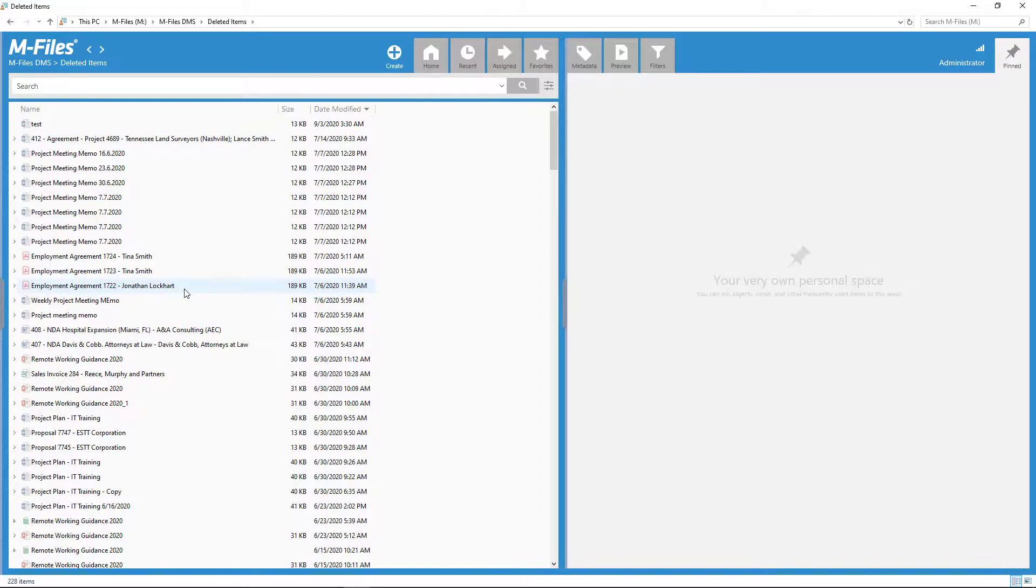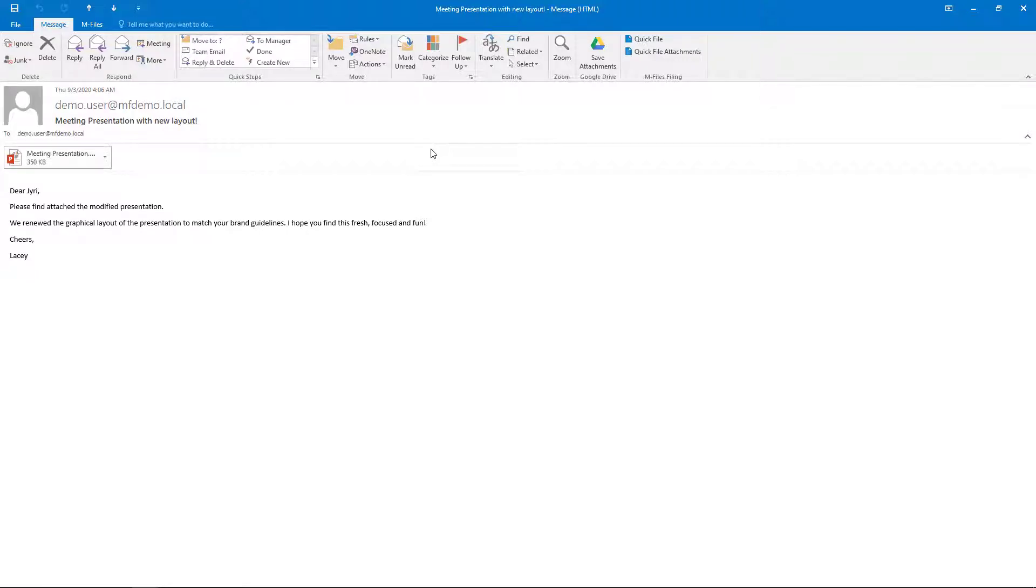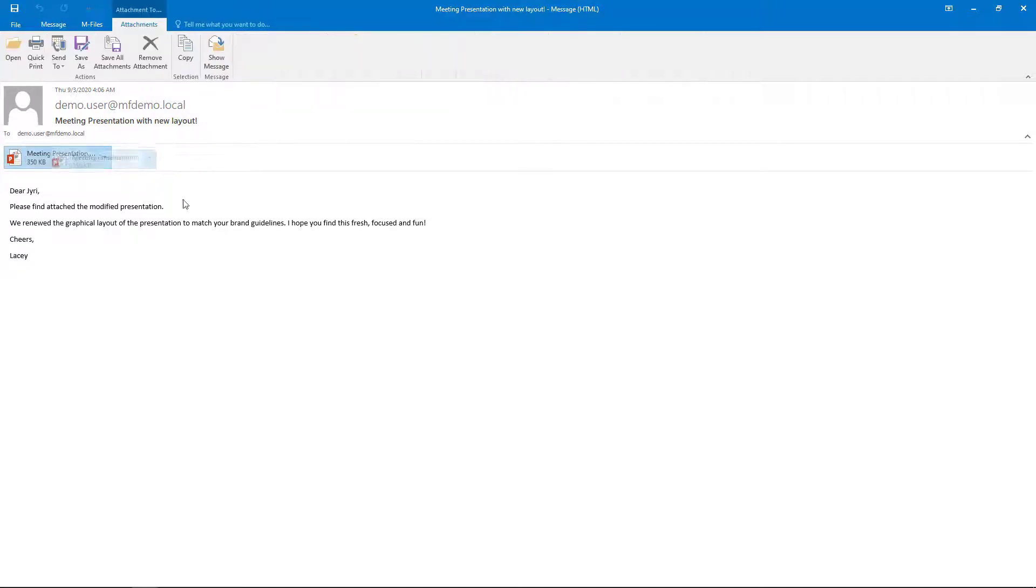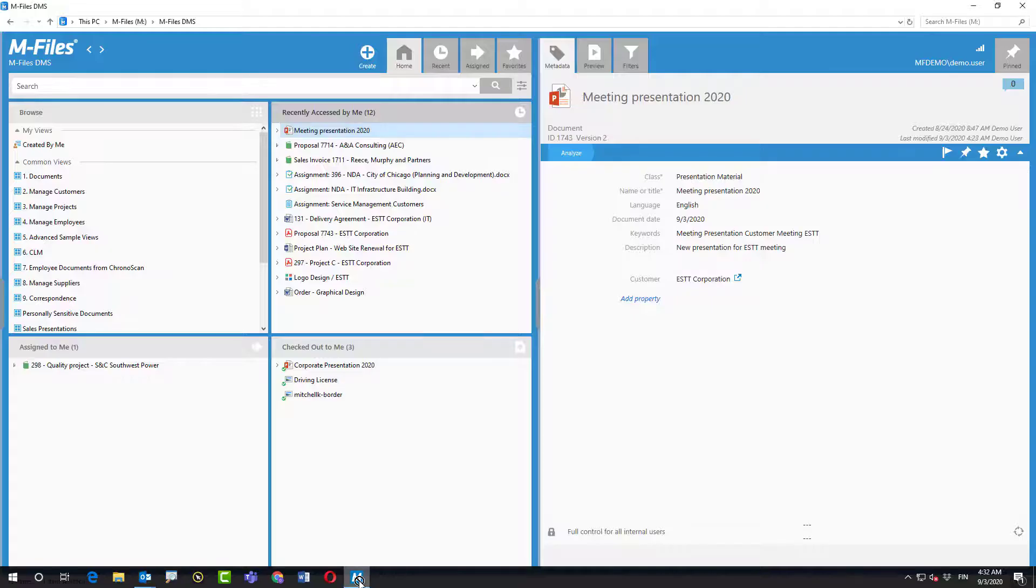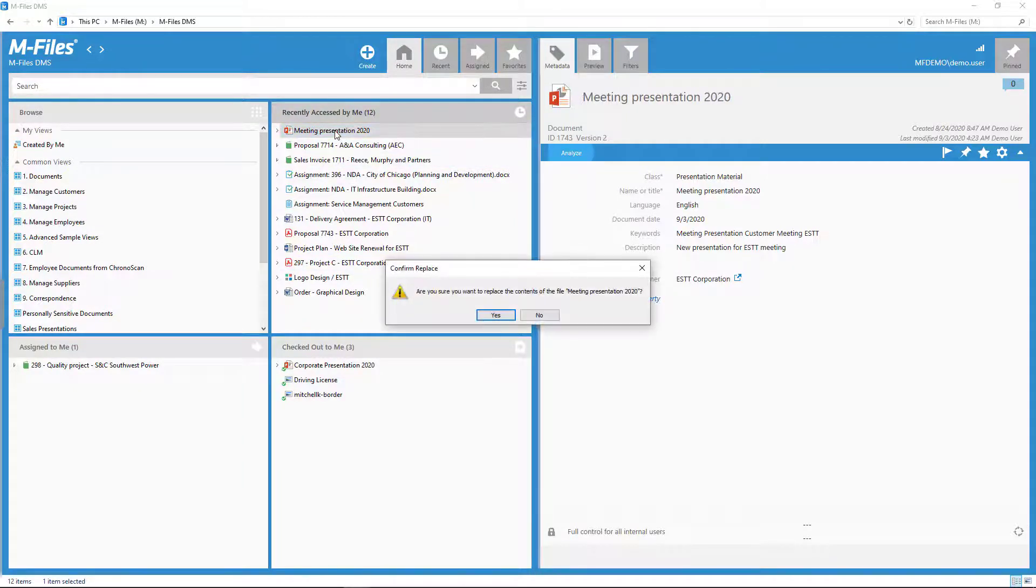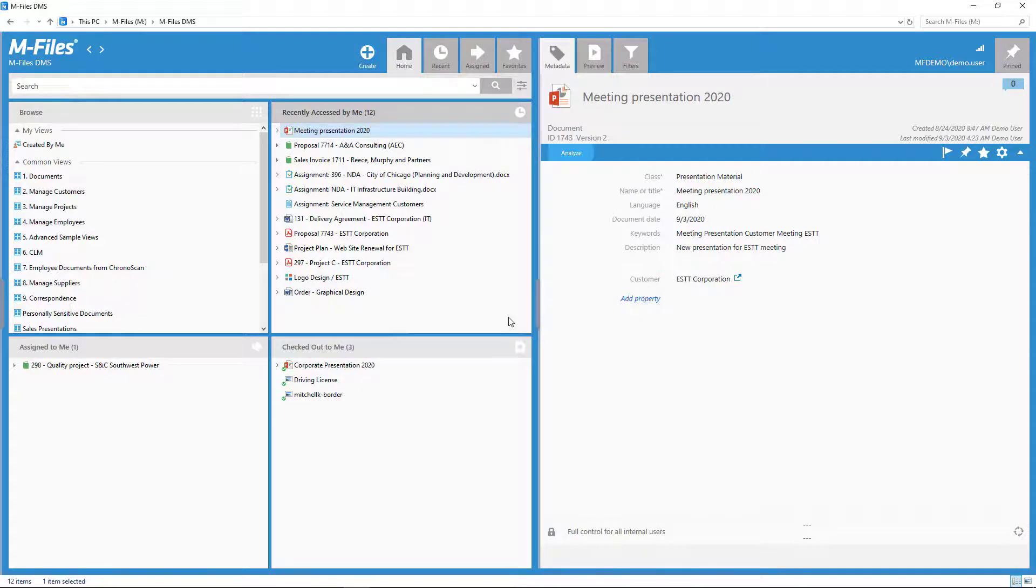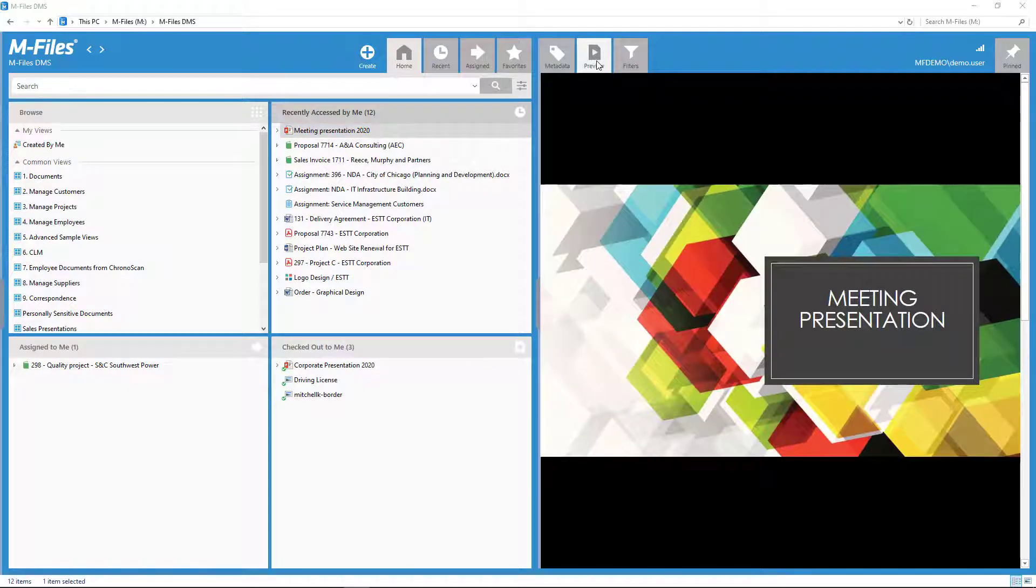One more thing. Let's say that I received a new version of my document that was not modified in mFiles for some reason. Of course, I wouldn't save this as a new document. Oh, no, no, no, no! I want to replace the contents. And to do that, I will simply drag and drop the new document on top of the original one. This way, the metadata will remain unchanged and the document just gets a new version.